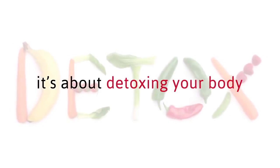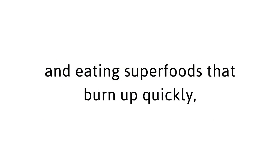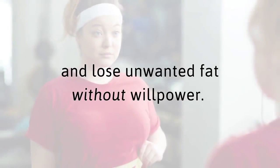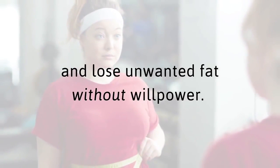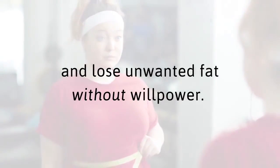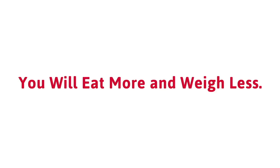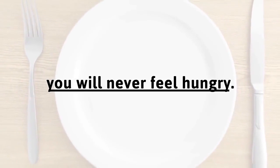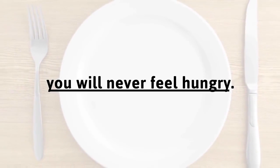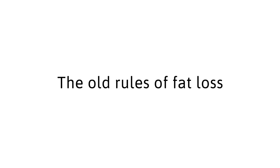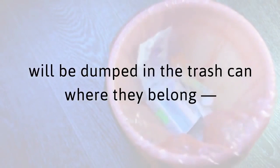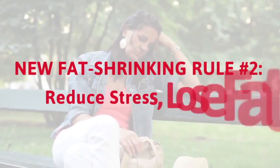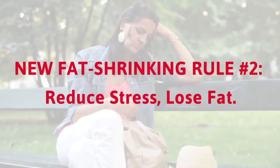Losing weight is not about deprivation. It's all about detoxing your body and eating superfoods that burn up quickly, revving up your metabolism so you sizzle off calories all day and all night long. I'll show you how to detox and lose unwanted fat without willpower. You will eat more and weigh less. With the help of this amazing red tea recipe, you will never feel hungry.